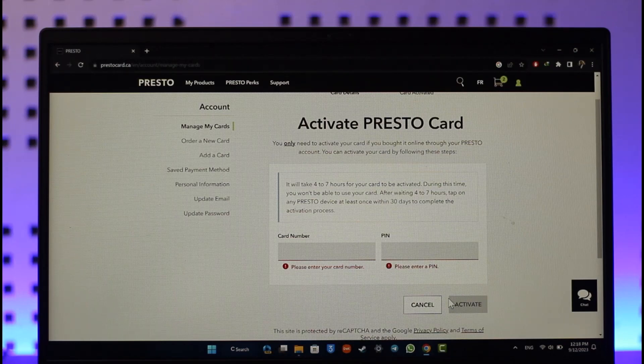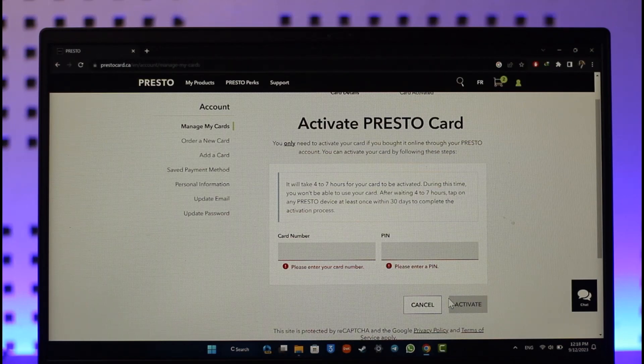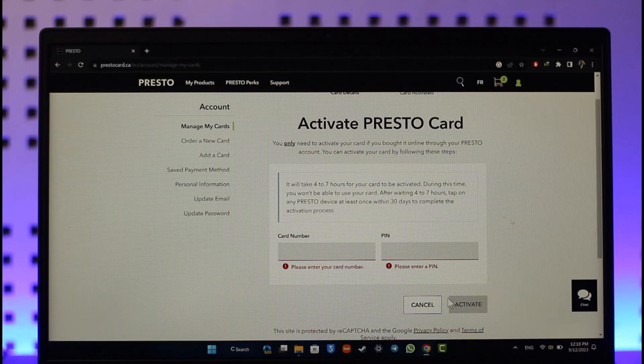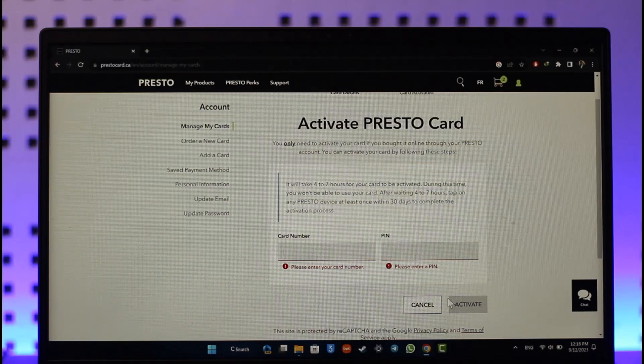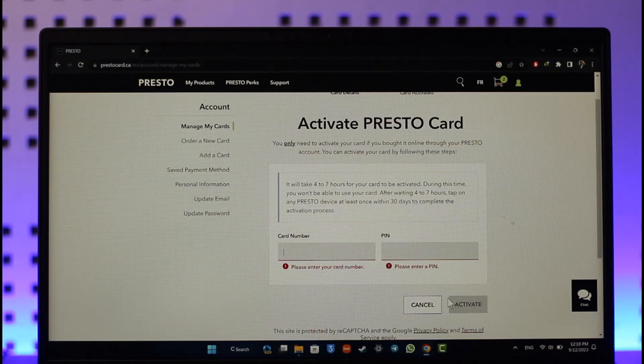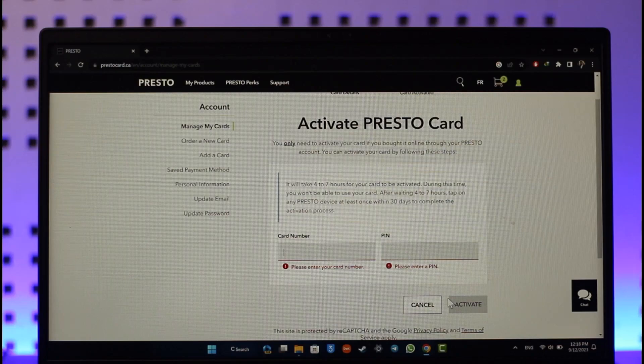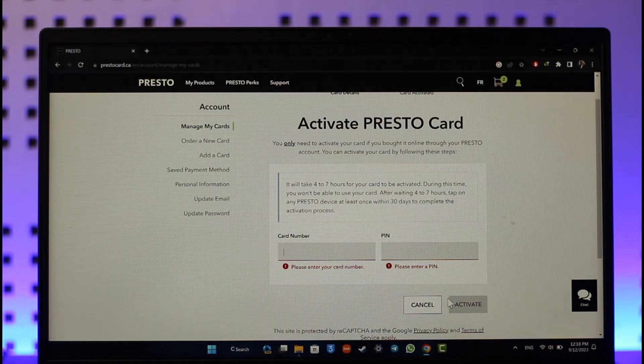This way you'll be able to activate your PrestoCard. Hope this video was very helpful. If you have any questions, feel free to leave them down below. Thank you very much for watching till the end of this tutorial, and see you soon in our next video.